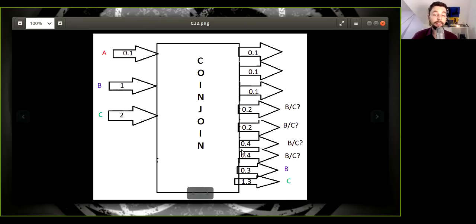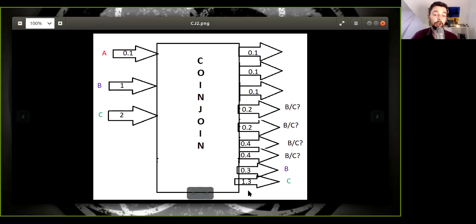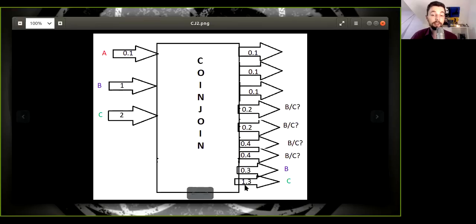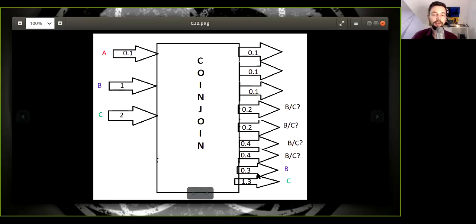And further, then of course, your last change output, which is 1.3, which can easily be identified back to you because, well, only you can have such a large output, right?